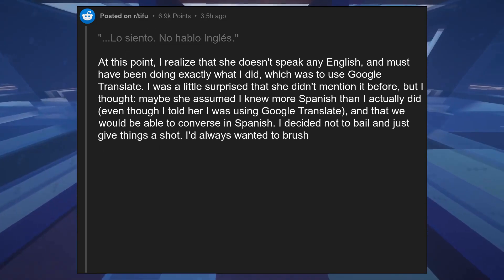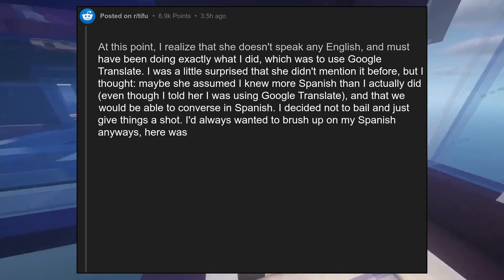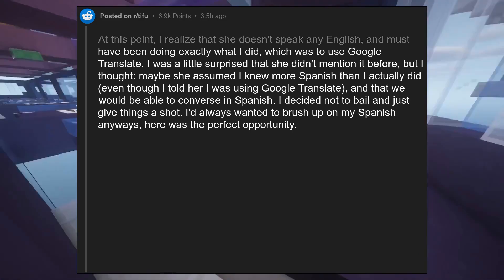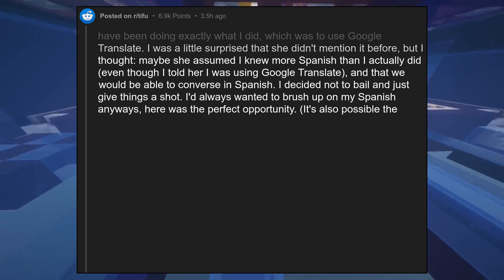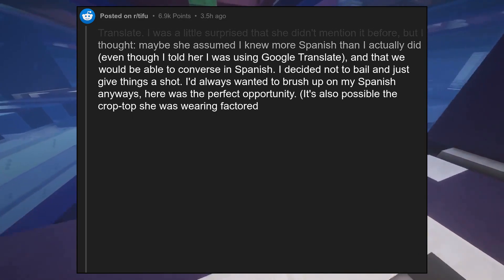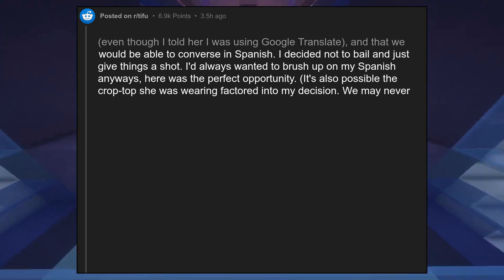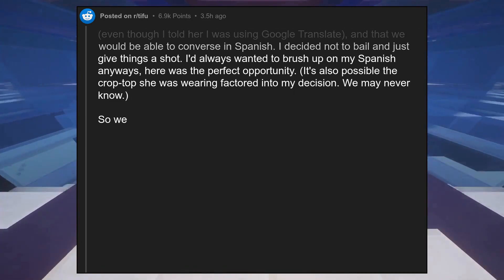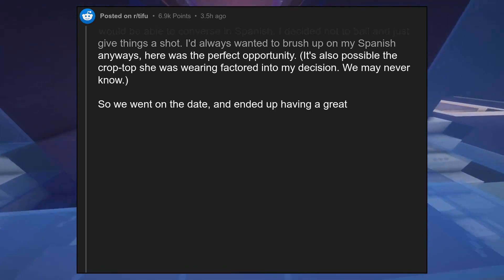Here was the perfect opportunity. It's also possible the crop top she was wearing factored into my decision. We may never know. So we went on the date and ended up having a great time.